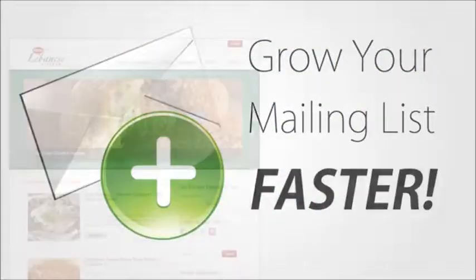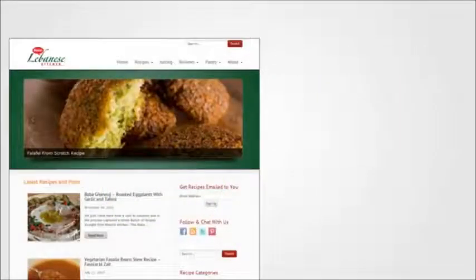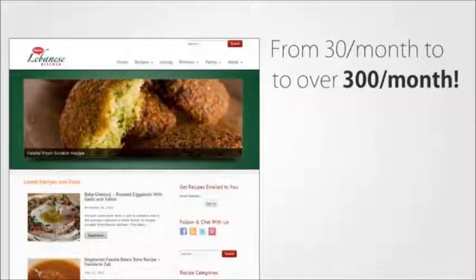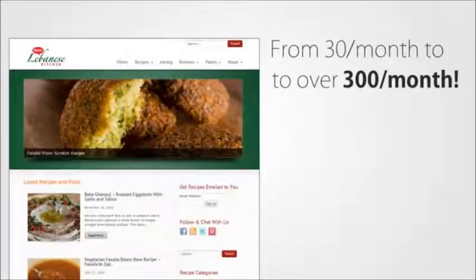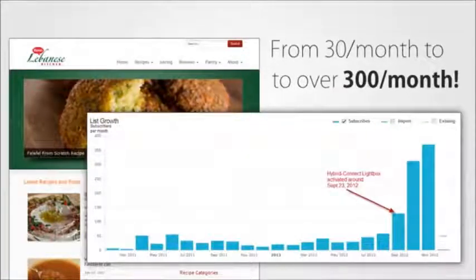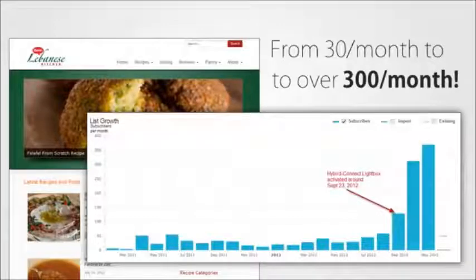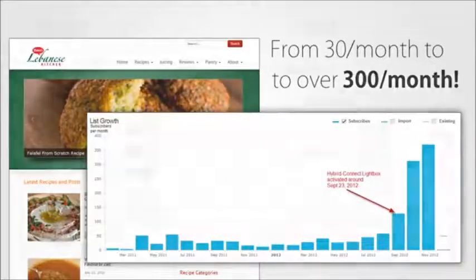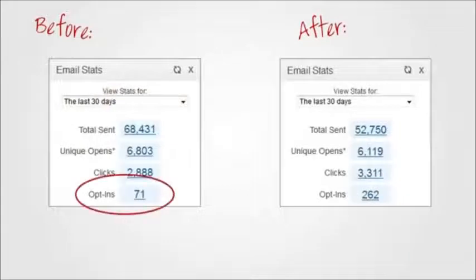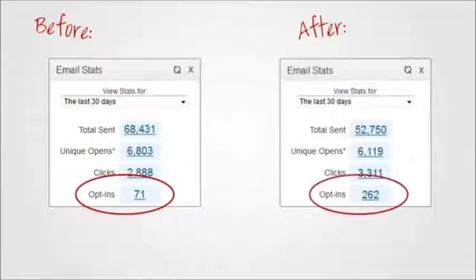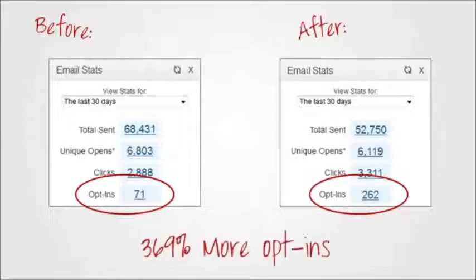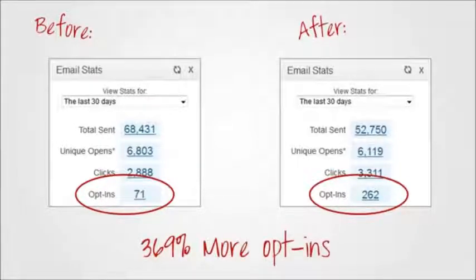For example, here's a recipe blog that went from less than 30 new subscribers per month to over 300 new subscribers per month just by using HybridConnect. Talk about a business changing effect. And here's an example from a blog that went from 71 opt-ins in 30 days to 262 opt-ins in 30 days by switching to HybridConnect. That means 369% more opt-ins from the blog.